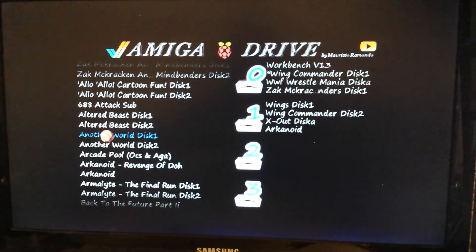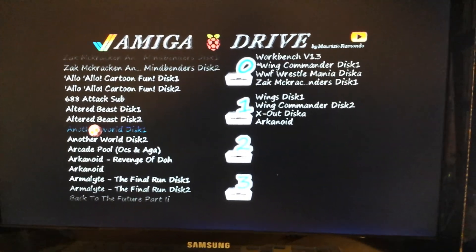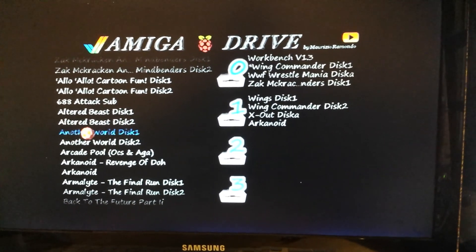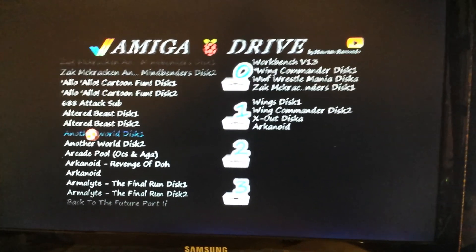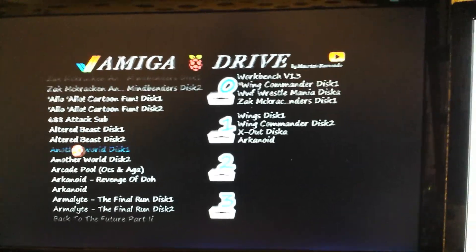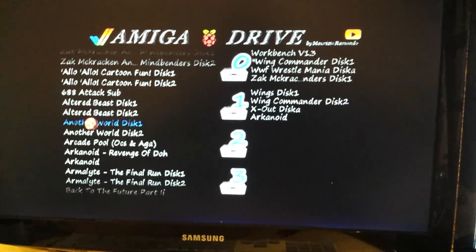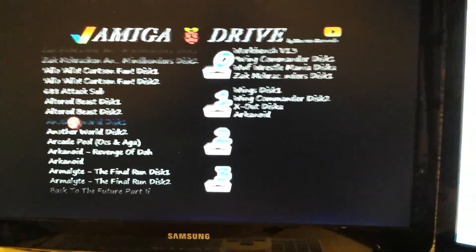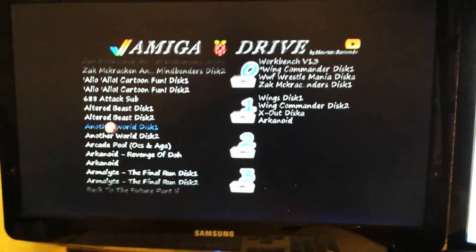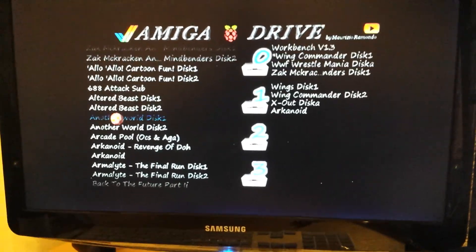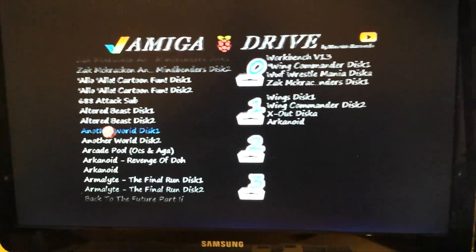So there we are, Amiga drive running from a Raspberry Pi. All the information available on the website, and I'll put that in the description. So there we go.